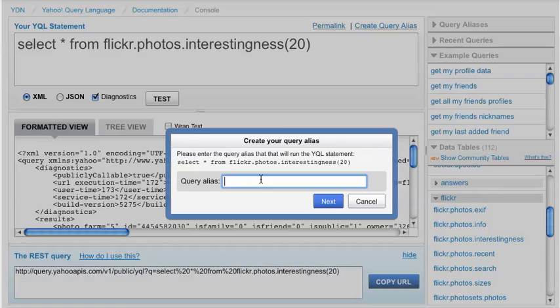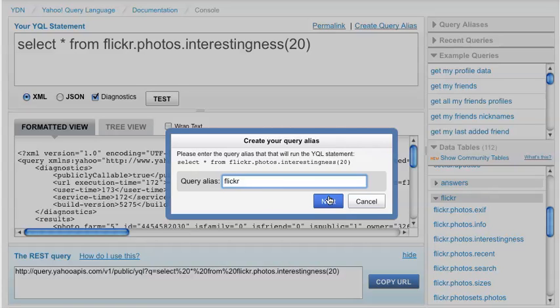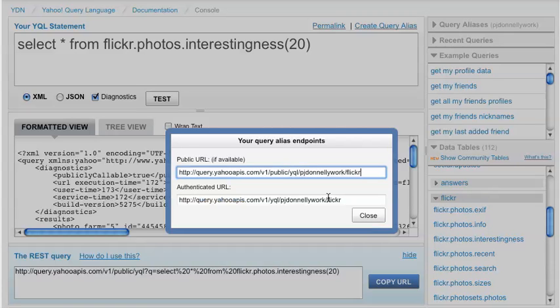And now the next box is the part where you actually enter your alias for this statement. So let's start from Flickr photos. And I'll really make it short. I'll call it Flickr. And I'll hit the next button.